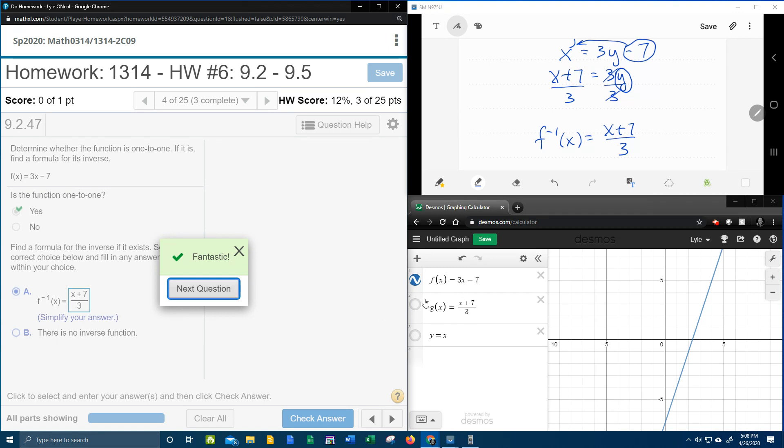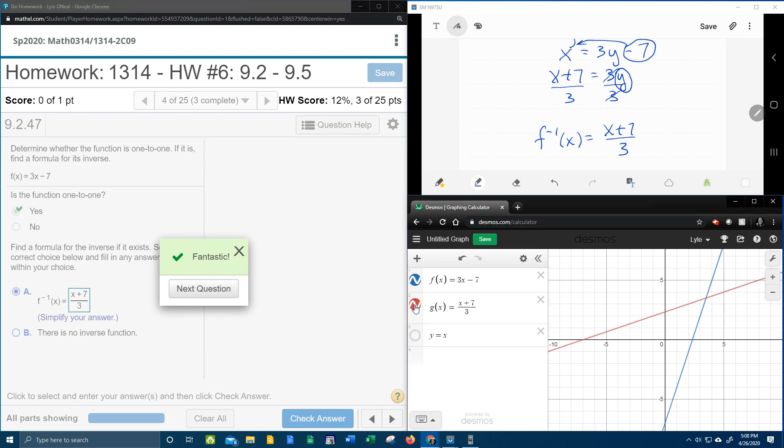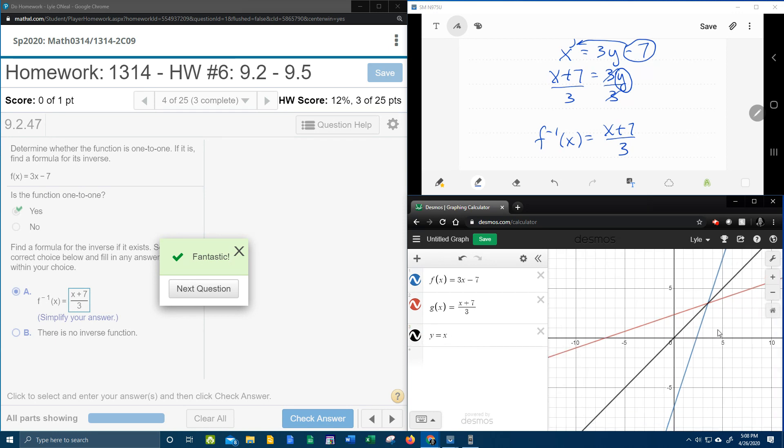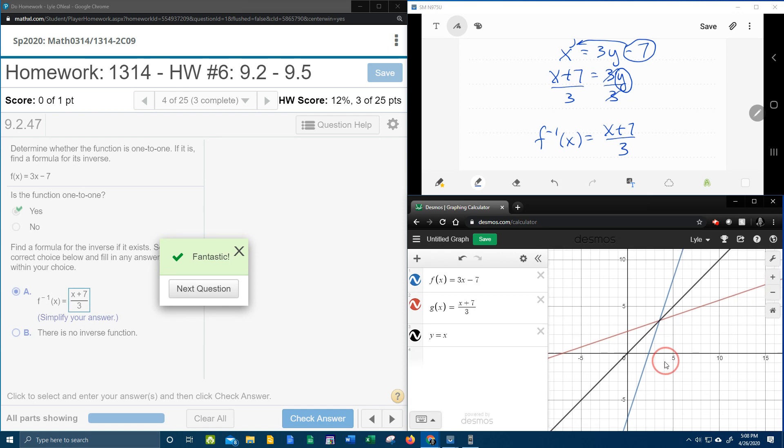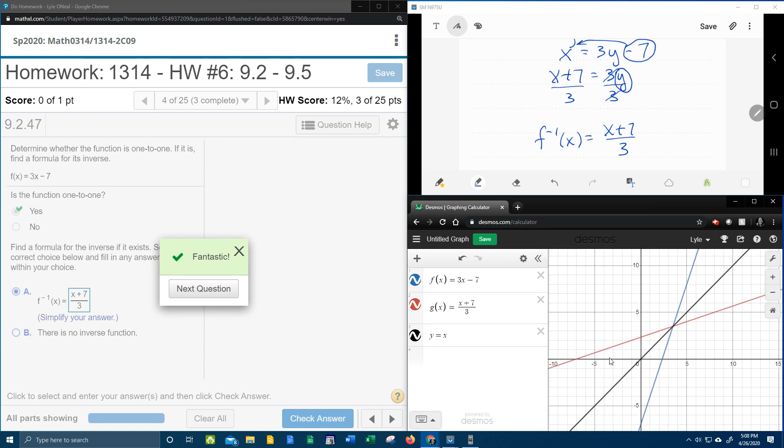So I've got g(x) written as our inverse function. If I turn that on, you can see that it's also a line that intersects the other function. And then here, look at this equation, y equals x. If I turn that on, I want you to notice something. Notice that the red graph is reflected across and makes the blue graph.